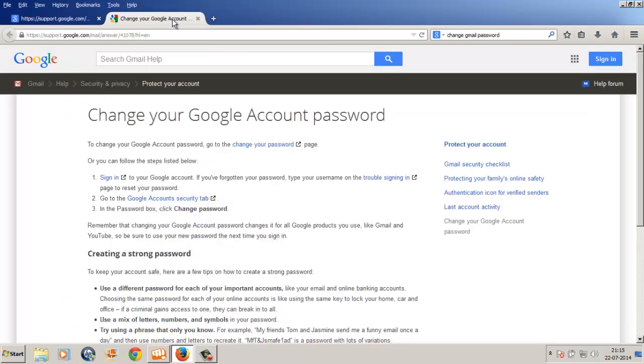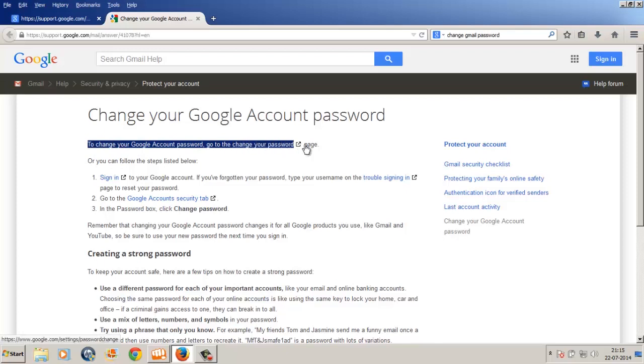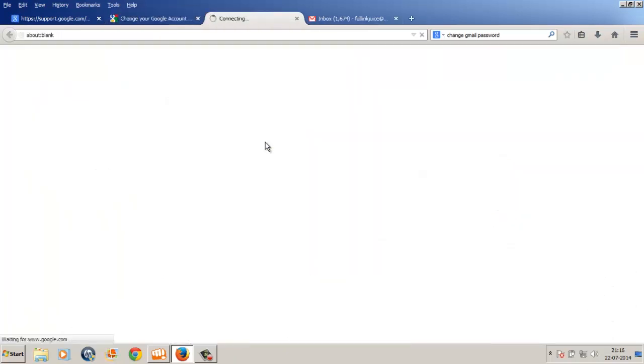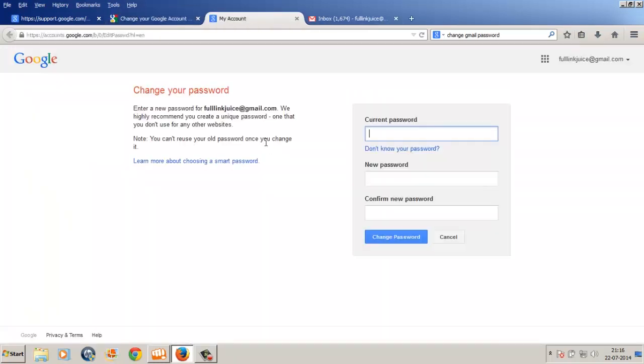Click one time on the change your password link in blue, and bam, it will take you directly to the password changing page.